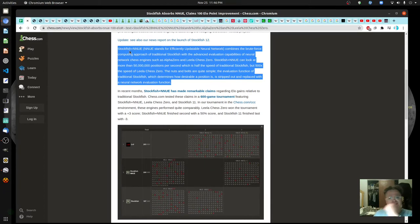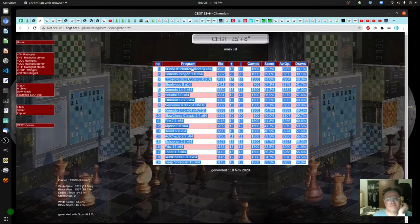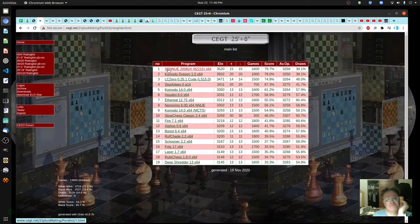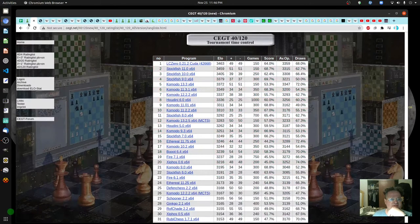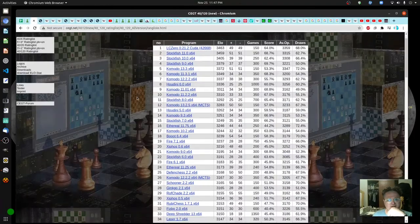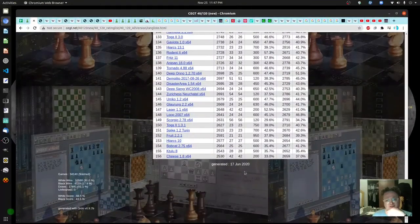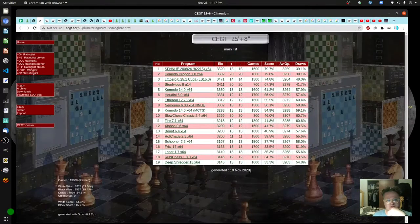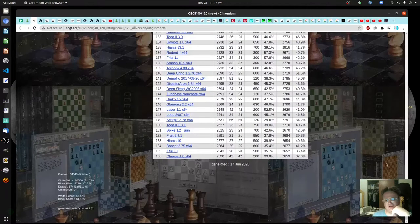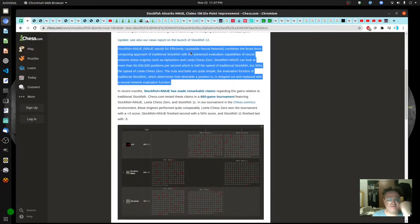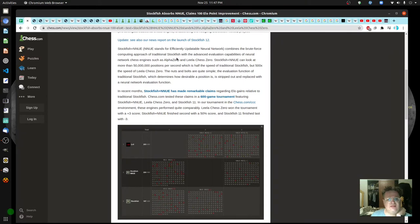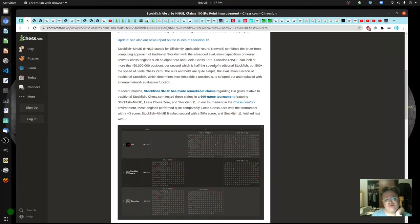It turns out the name at the top is actually related to Stockfish — it still is Stockfish but with a slight tweak to the code. These lists are updated very often; the last one was November 18th. In the details, it combines the brute-force computing approach of regular Stockfish with neural network chess engines similar to AlphaZero and LC0. It analyzes 50 million positions per second, which is half the speed of traditional Stockfish.